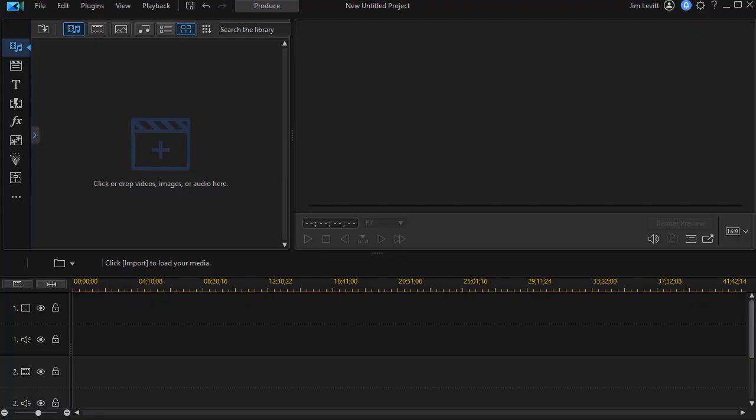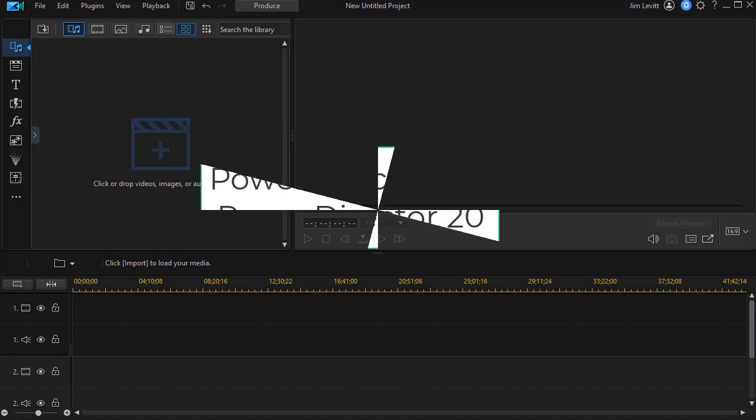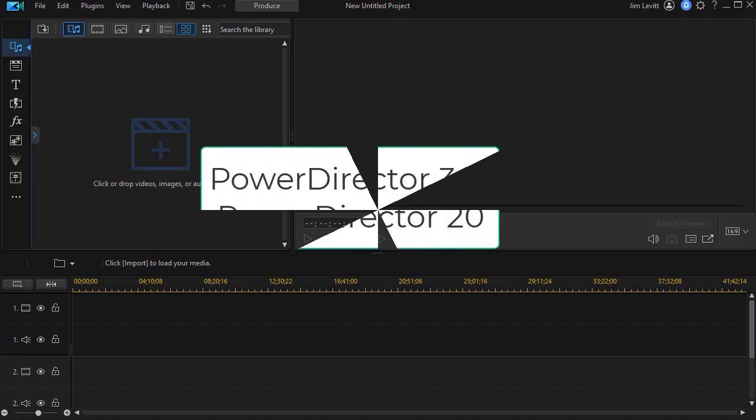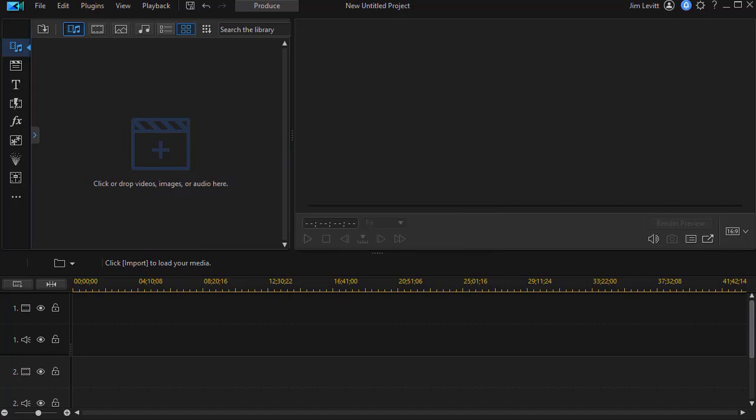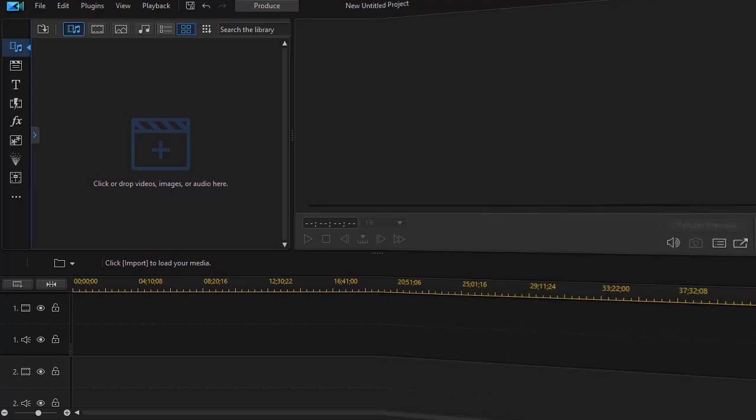In this tutorial in CyberLink PowerDirector, we're going to show you how to use the Sky replacement tool. It's available for users of PowerDirector 365 and owners of PowerDirector version 20. We'll show you a couple of examples and then a bit about using this tool.